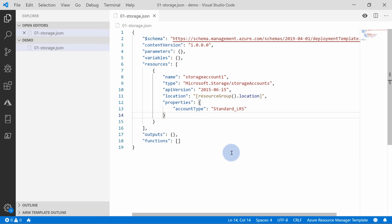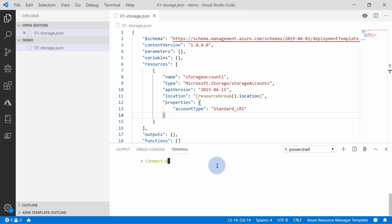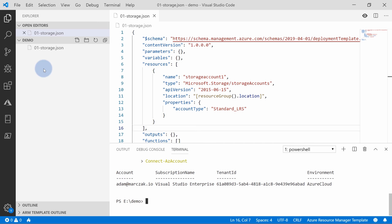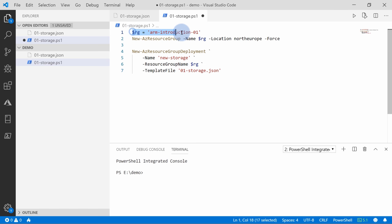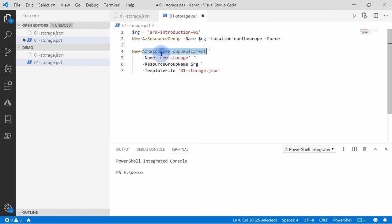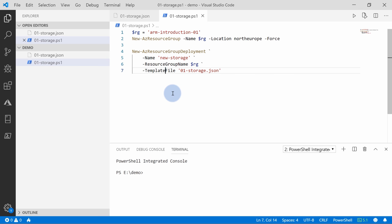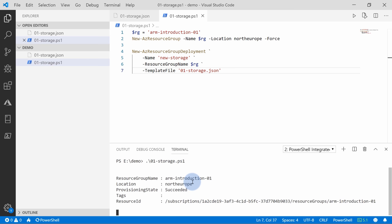To deploy the template, we can use PowerShell. You need to run Connect-AzAccount to connect to your Azure account. Once logged in, you can quickly deploy using PowerShell. I'll create a script — 01StoragePS1 — which does two things: first, it creates a resource group called arm-introduction-01 in North Europe. Next, it performs deployment using New-AzResourceGroupDeployment, providing the name of the deployment, the resource group, and a path to the template file. Let's run this script.